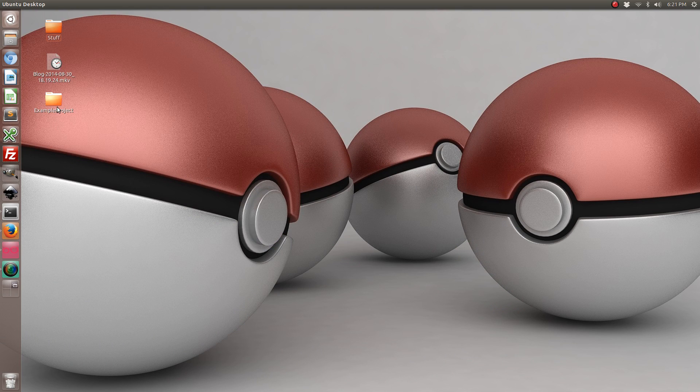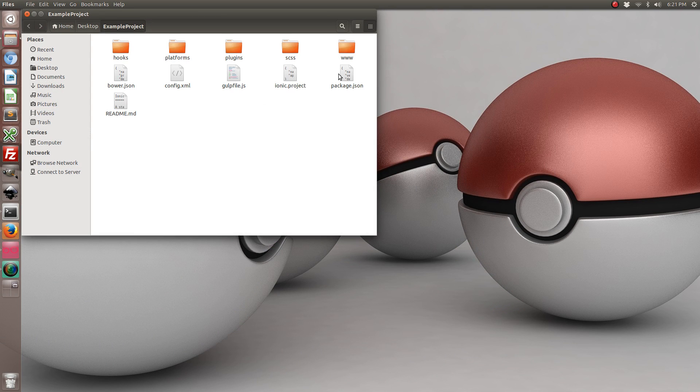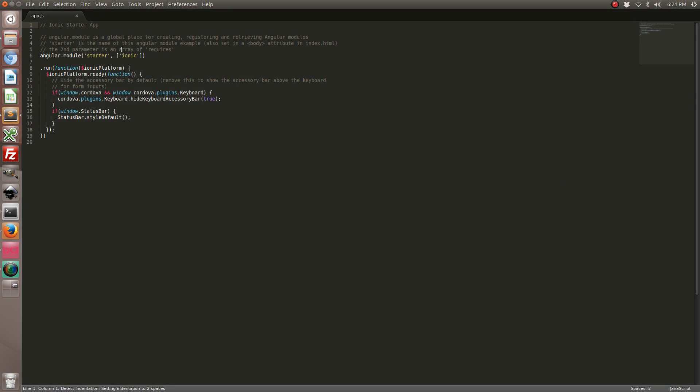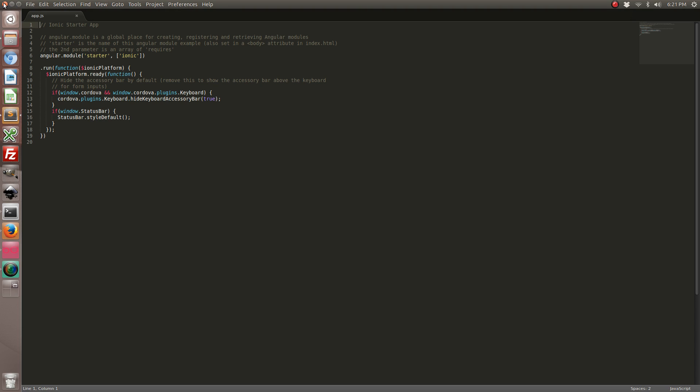So navigate to your Ionic project directory. Go to www.javascript directory and open up your app.js file. You'll notice that for this particular tutorial you don't need to change anything in app.js. Everything will be handled in your HTML files.